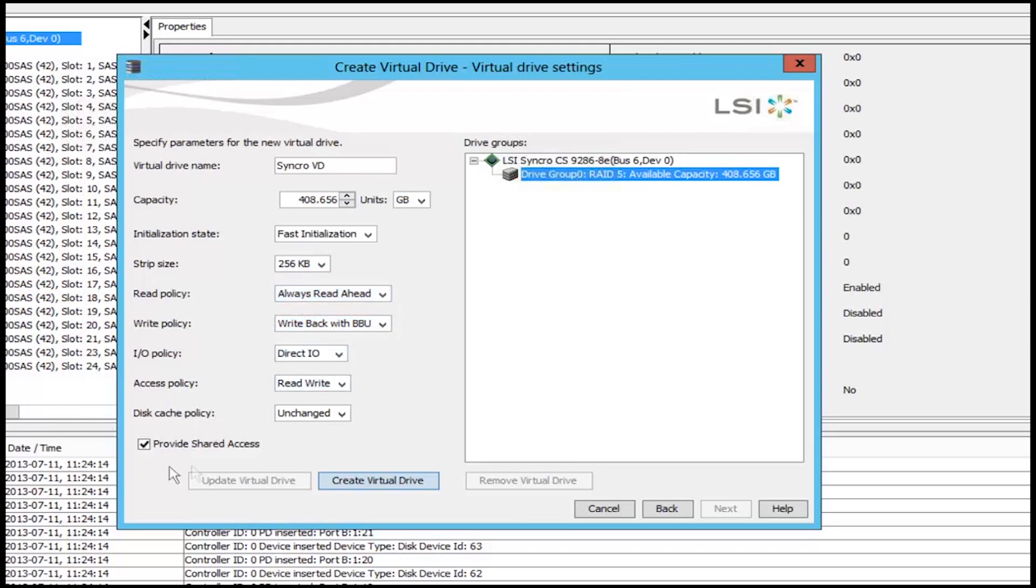The main thing that we want to check for is that it has provided shared access, which it does.